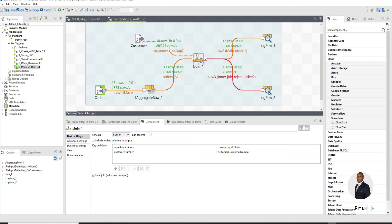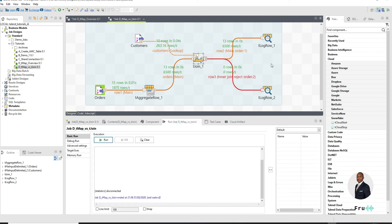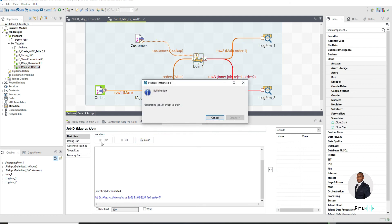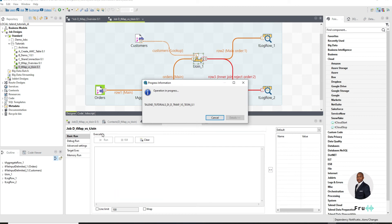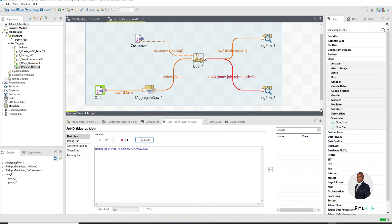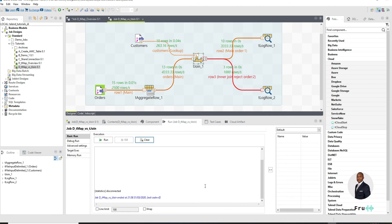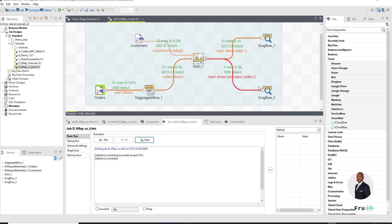The way we fix that is I'm going to come back into the tJoin and I'm going to say this check box here, this is what we want to check to say inner join with reject output. So we're doing an inner join. And then when there are rejects, we're sending that into this output. So now I should expect to see maybe three records or so coming out there. Three records because 10 minus, yeah, about three records coming there.